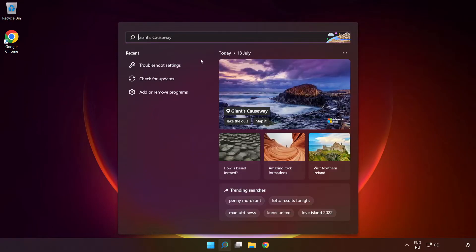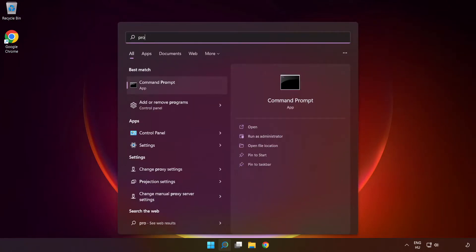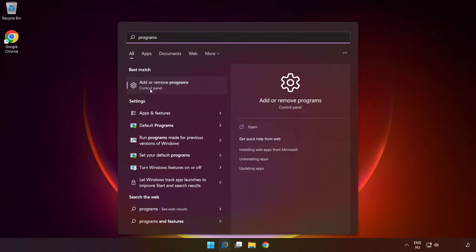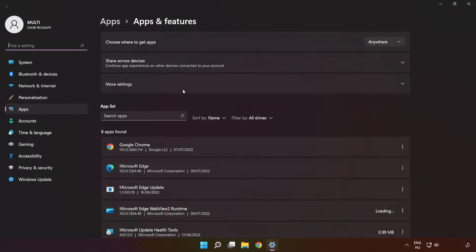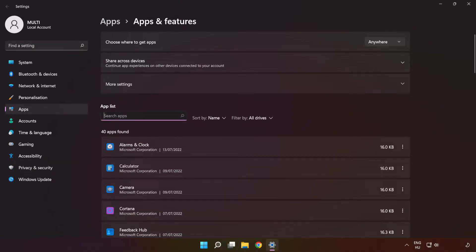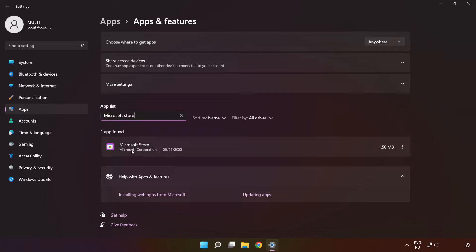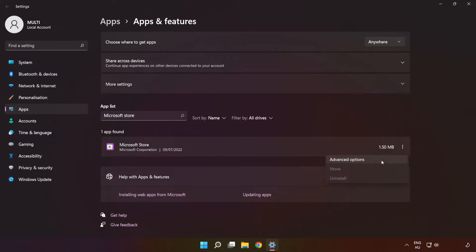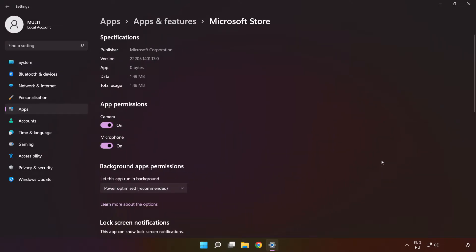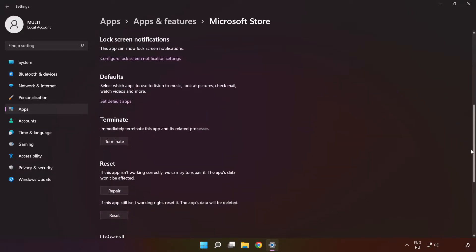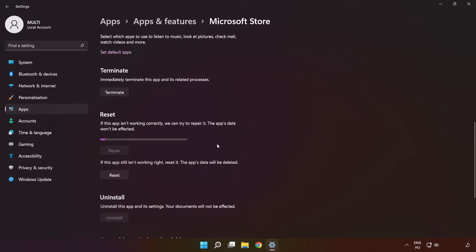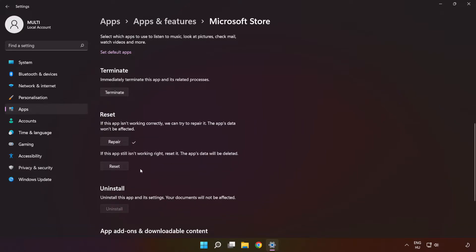If that didn't work, click the search bar and type Programs. Click Add or Remove Programs. Type Microsoft Store. Go to the Advanced Options. Scroll down. Click Repair, and then click Reset.